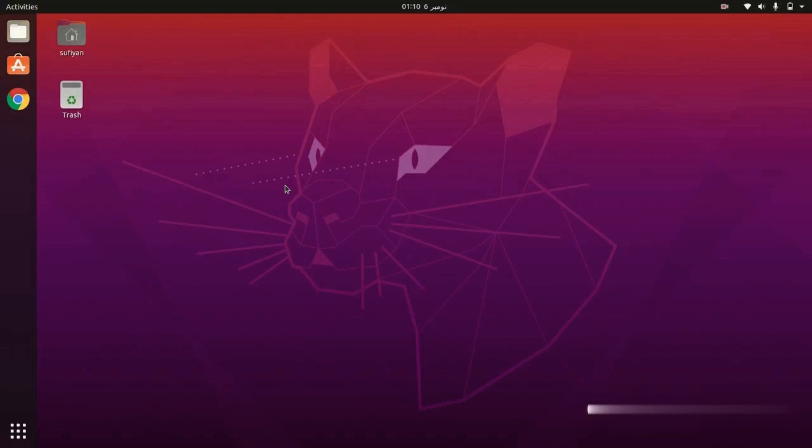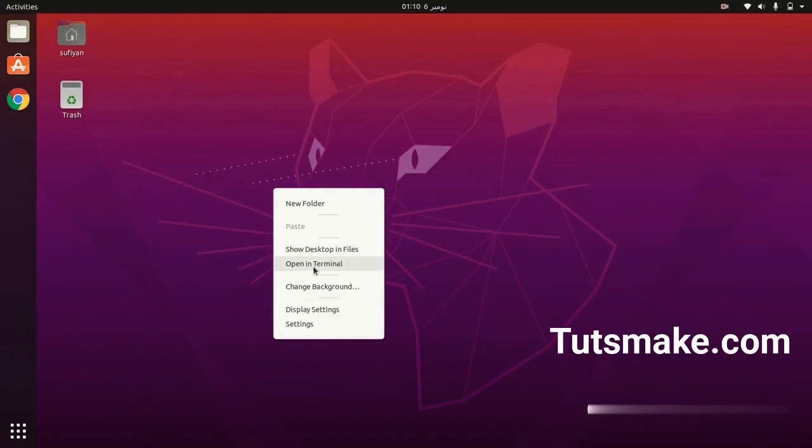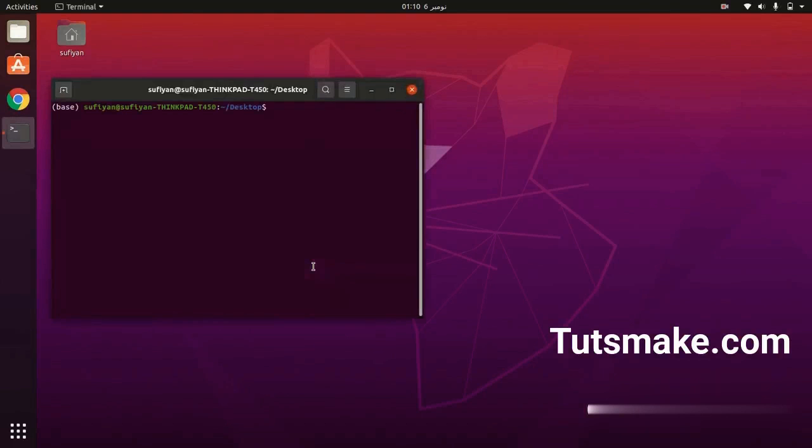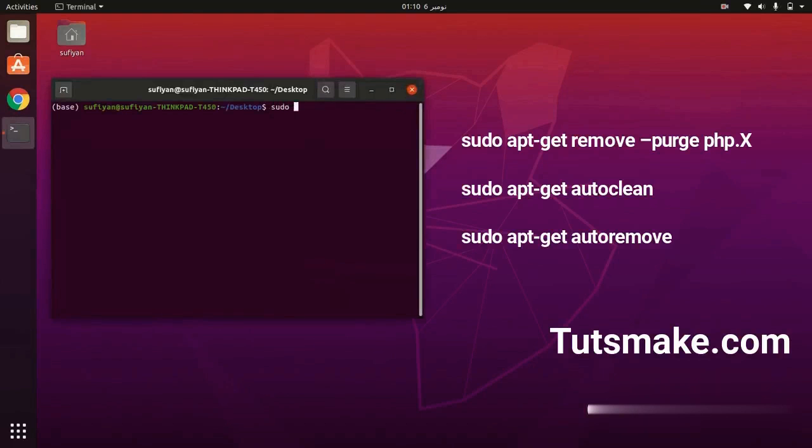Hello and welcome friends. In this video I will show you how to remove PHP X version from Ubuntu 22.04. As you see, three commands on the screen. Using these commands I will remove the PHP X version from Ubuntu.